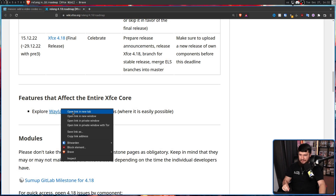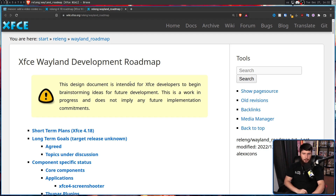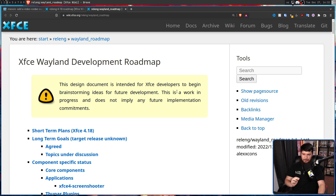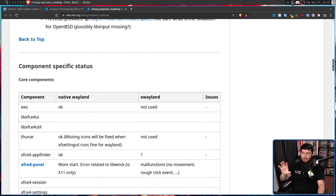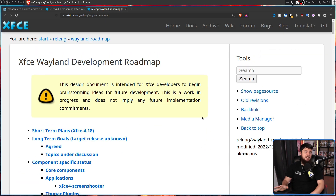Now, some people ran with this a little bit too hard and thought that in the next release of XFCE it is going to have Wayland support. That's not exactly what's happening, but you shouldn't be too disappointed because some work on Wayland support is being done. This right here is actually a link and takes us over to the Wayland roadmap. This design document is intended for XFCE developers to begin brainstorming ideas for future development. This is a work in progress and does not imply any future implementation commitments.